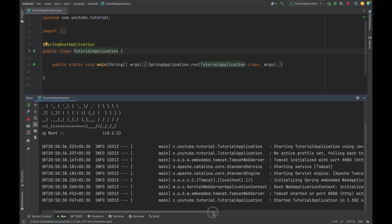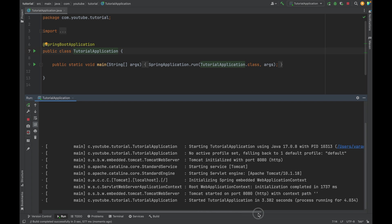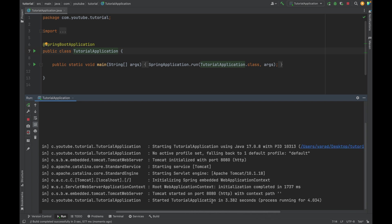And now as you can see, the Spring Boot application has started on Tomcat server, and the default port on which Tomcat server runs is 8080.